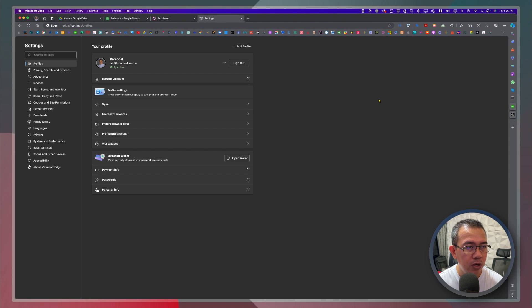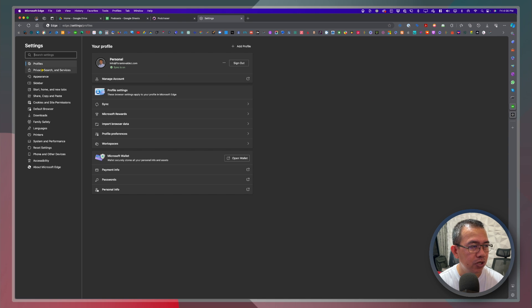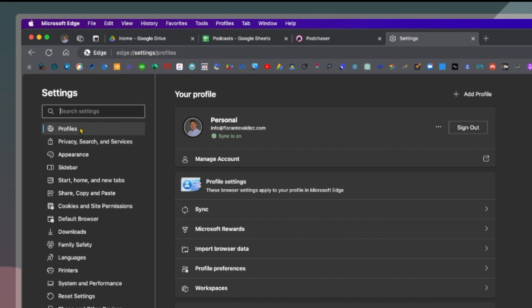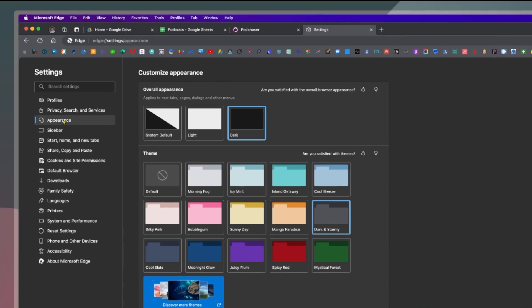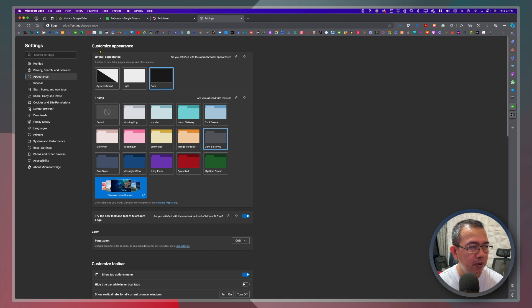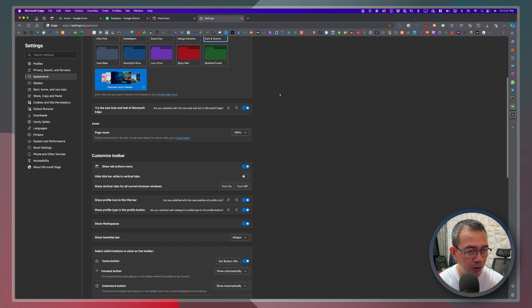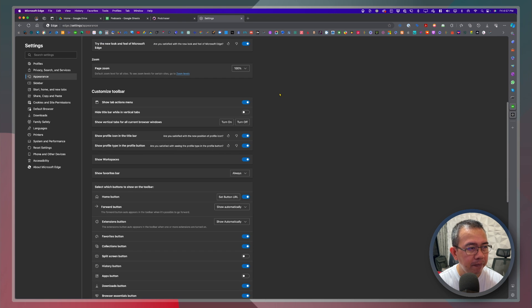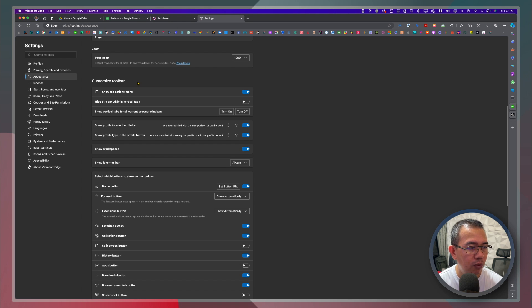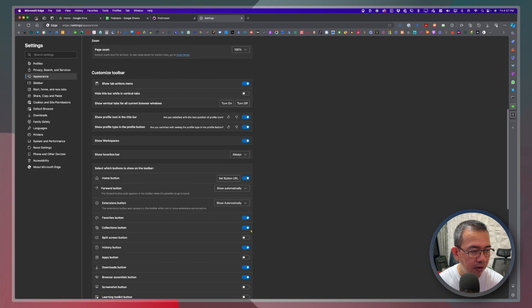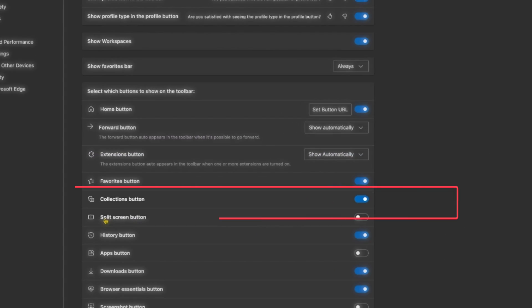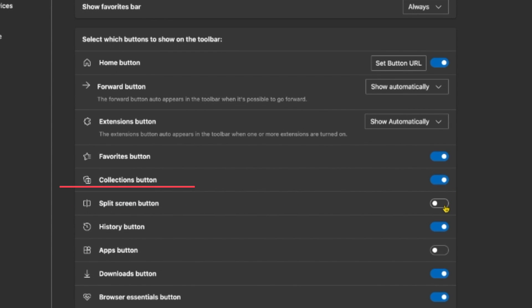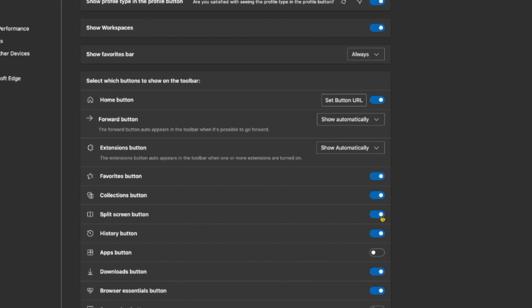Once you are on the settings window just go to appearance, that's the third option from the top. Customize appearance, that's not what we're looking for, we just scroll down a bit. Customize toolbar, that's the one we're looking for and right here you will see the split screen button. So we just need to toggle by clicking this right here.